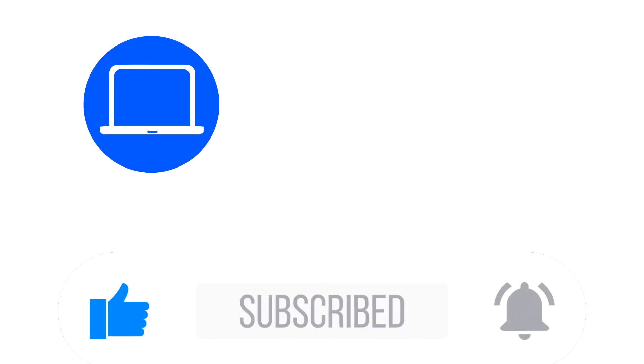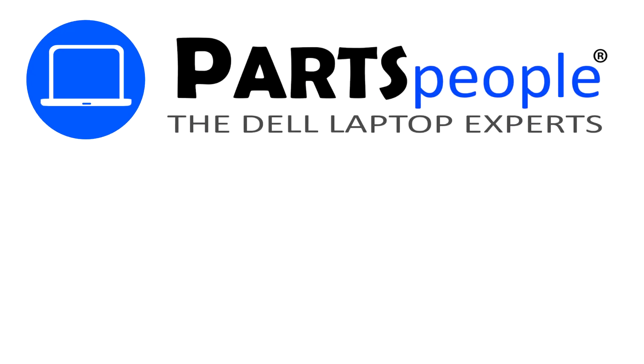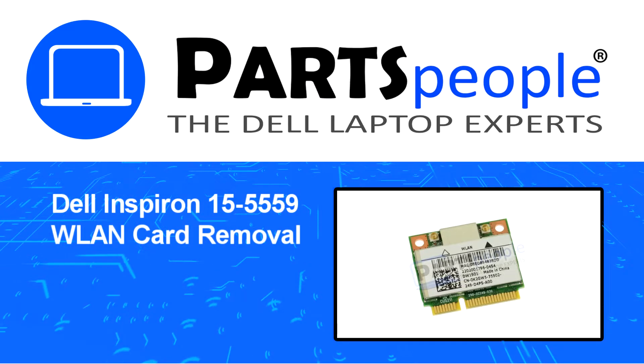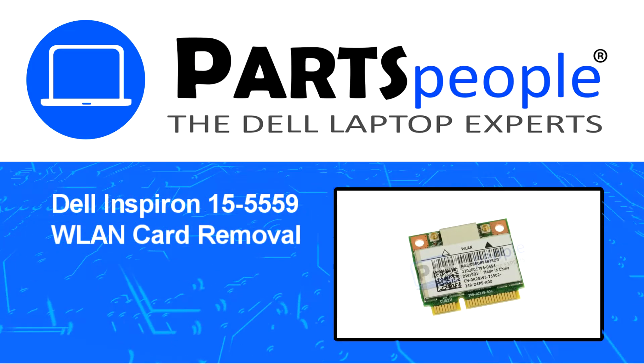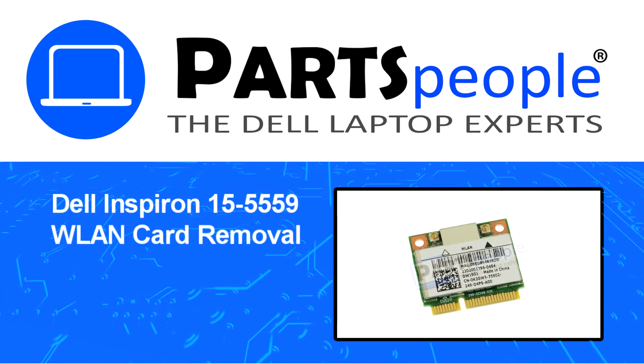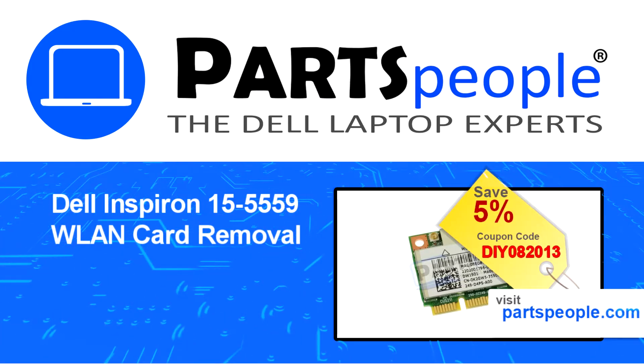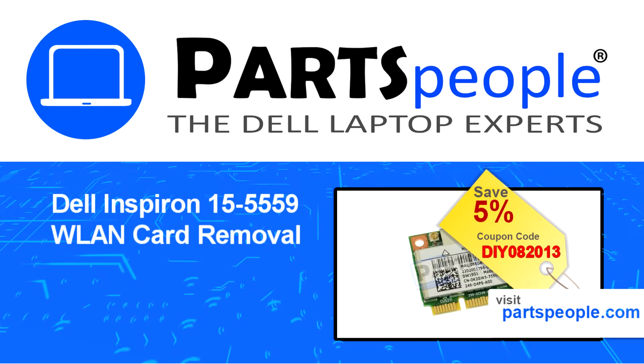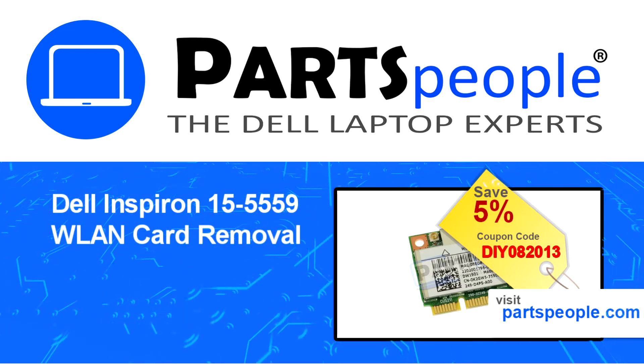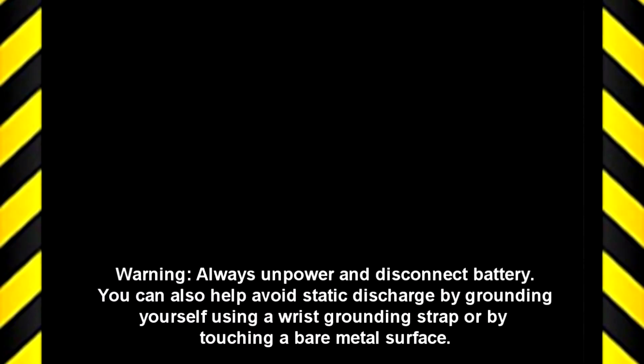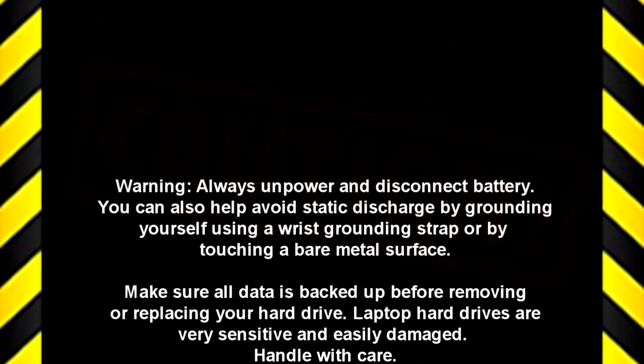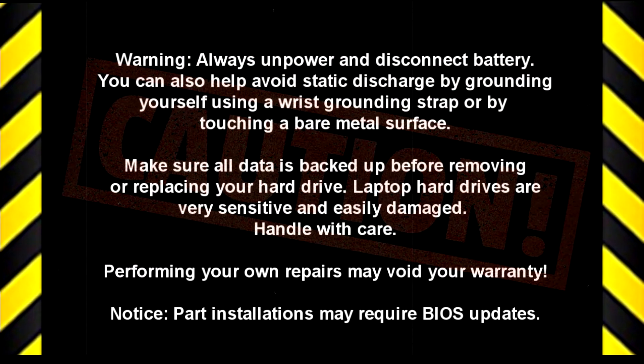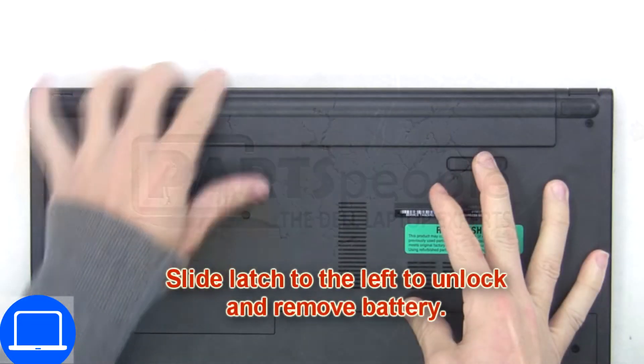Hey, what's up? This is Ricardo at Parts People. In this video, we'll outline the steps for completing a part replacement on your Dell PC. Visit our website and use this coupon for a 5% discount.